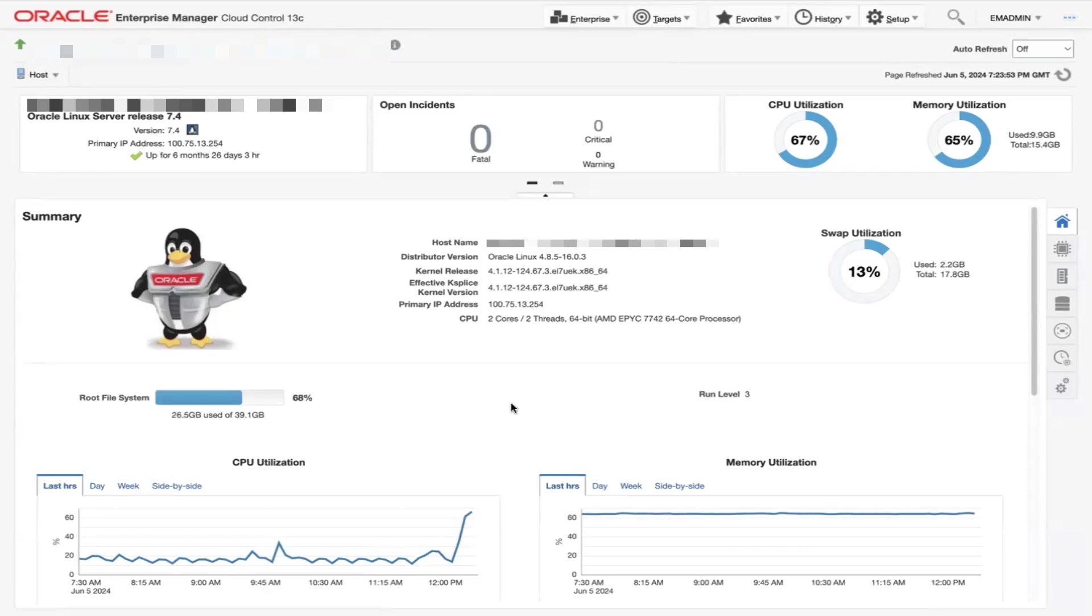You can use dynamic runbooks for incidents or metrics. For this demo, a dynamic runbook for the CPU Utilization metric has already been published for use. We will go through the process of starting a runbook session against a high CPU utilization.